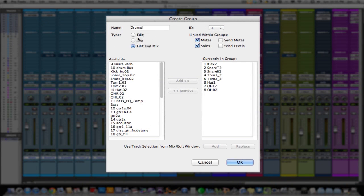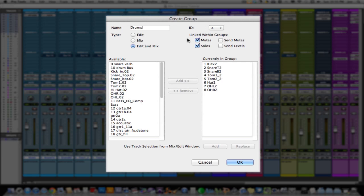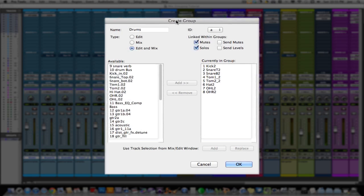Type. Your options are Edit, Mix, or Edit and Mix. The default is Edit and Mix. You can change that in Preferences for Pro Tools — in the Groups area you can change what you want your default group settings to be.